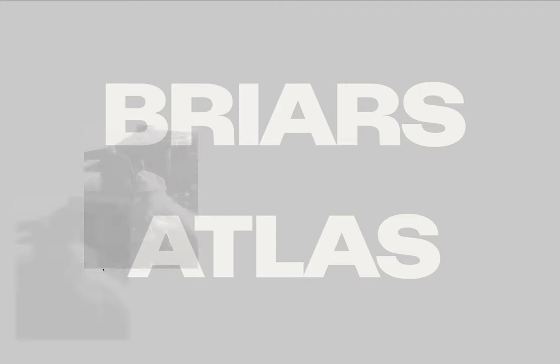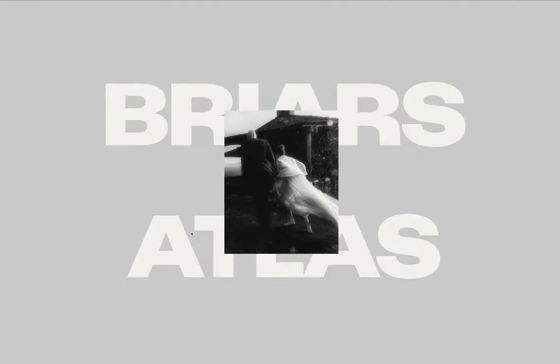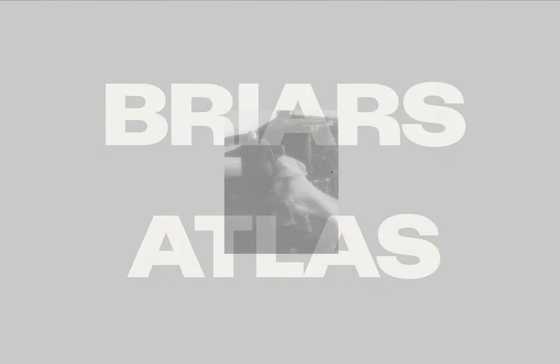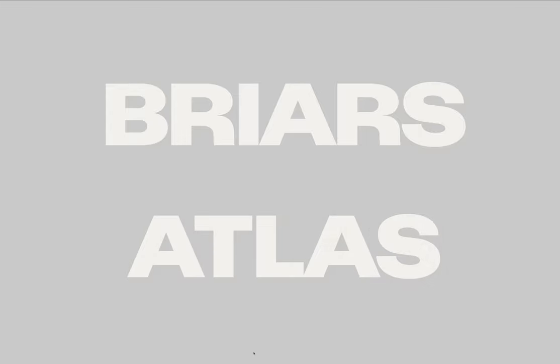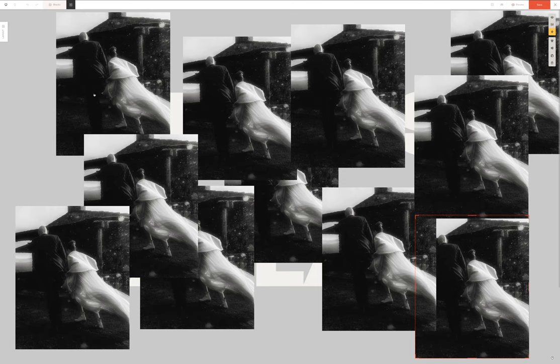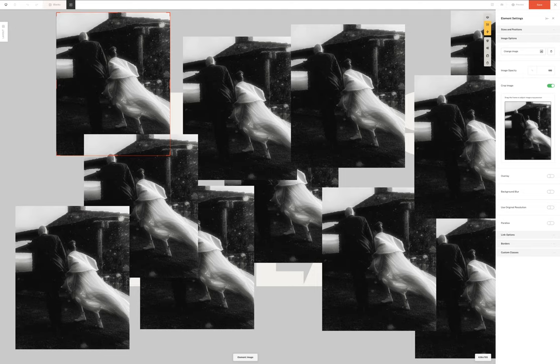So there we go. Now we can see that as we wave the cursor around it kind of invites exploration. So at this point what we can do is we can start populating all of our images.